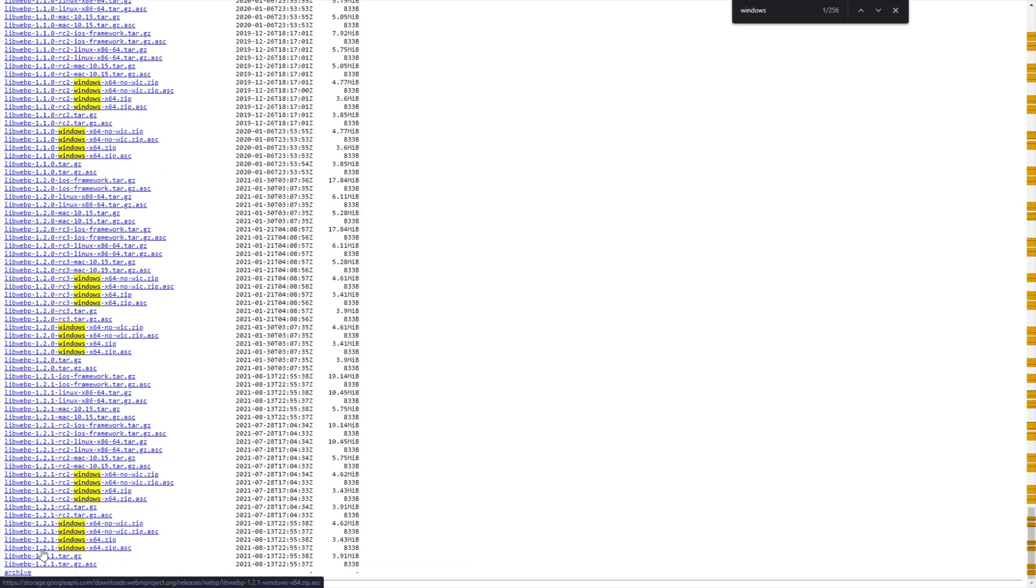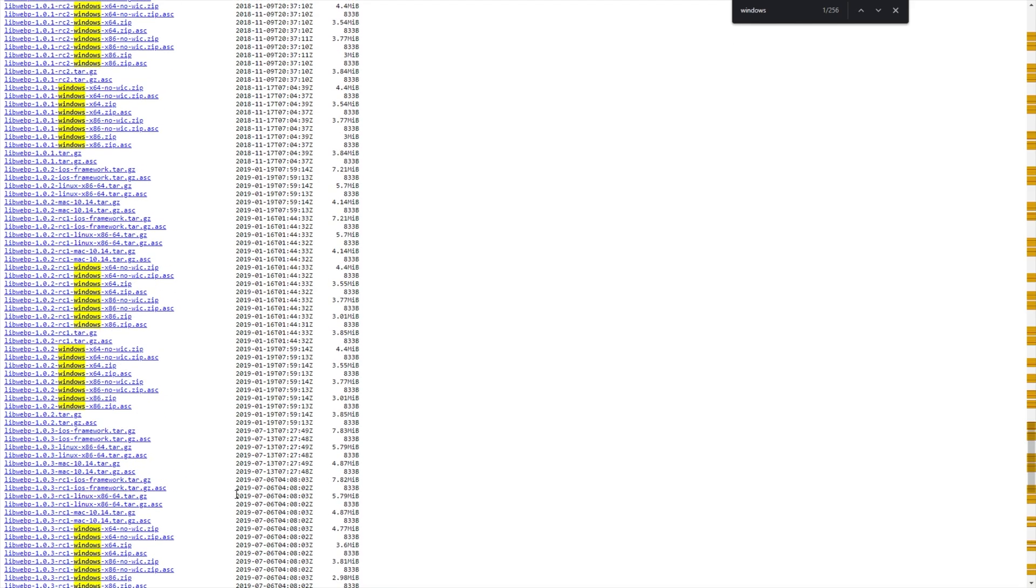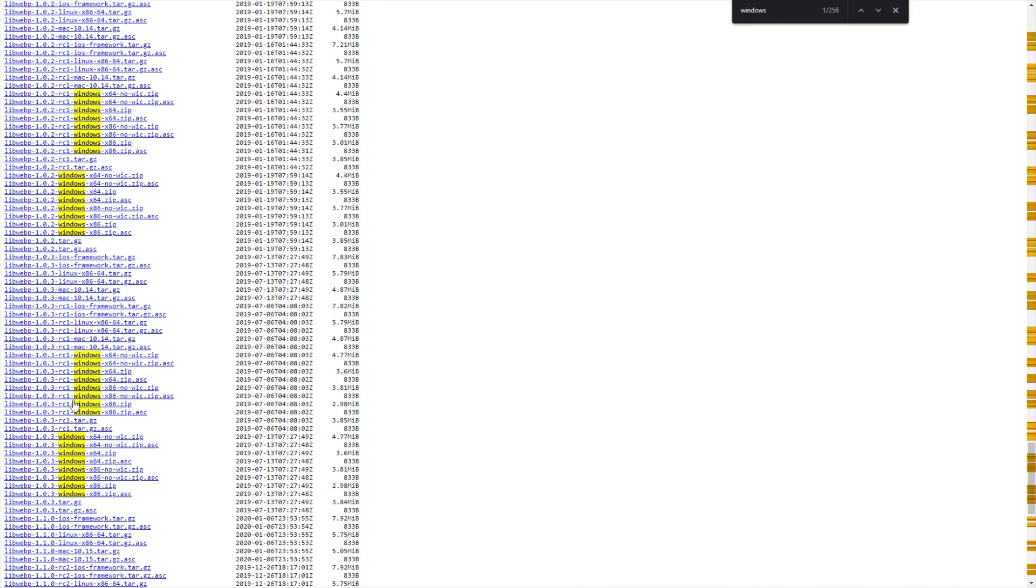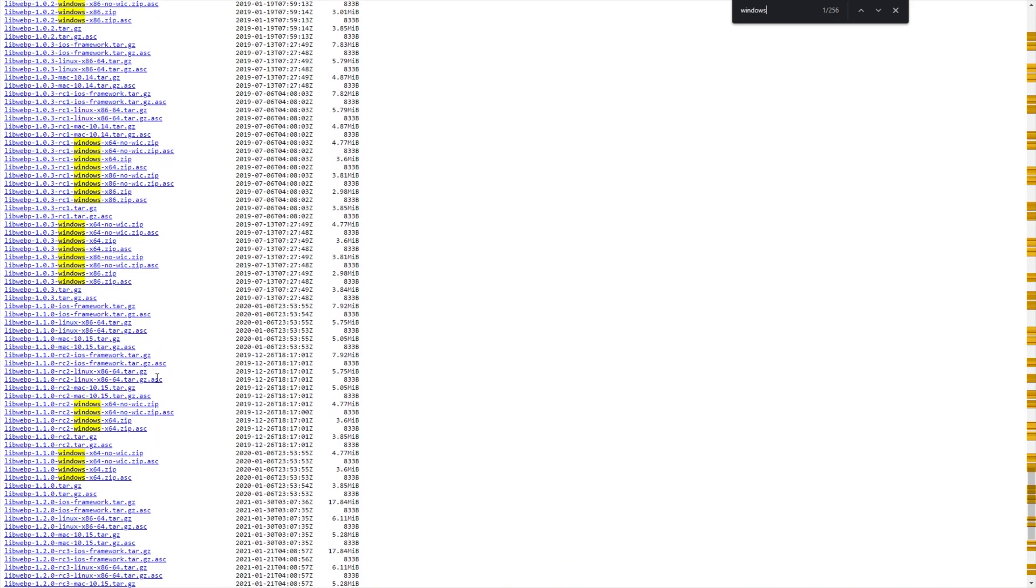libwebp 1.2.1, or whatever the latest version is, hyphen windows hyphen x64. This is the version that we're going to try and download here, that we'll be using on our 64-bit Windows PC. I'm not too sure if there's 32-bit. It seems like the last release was 1.0.3.